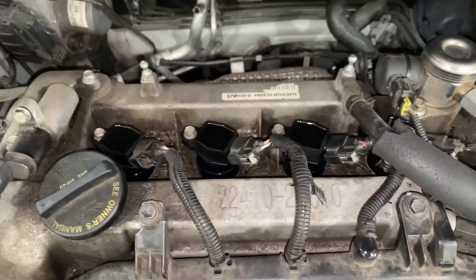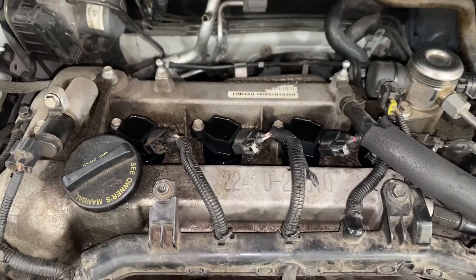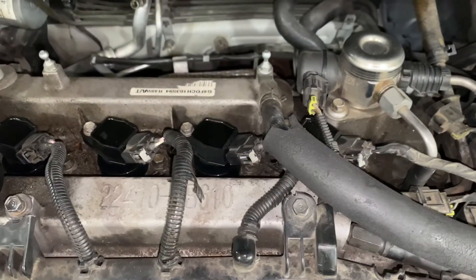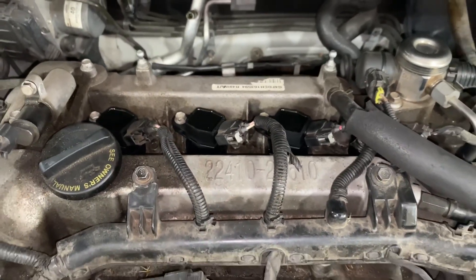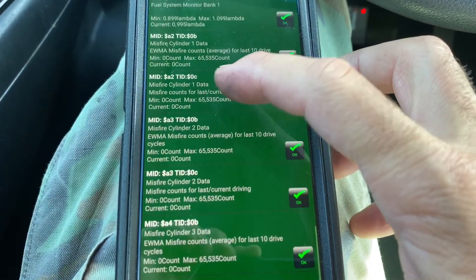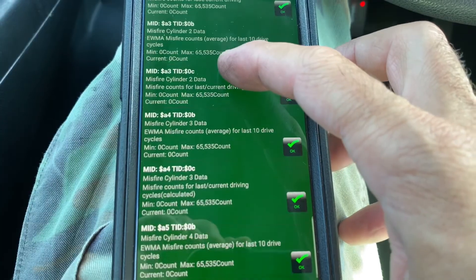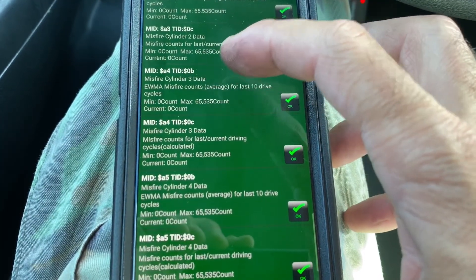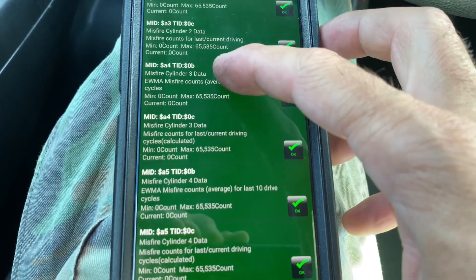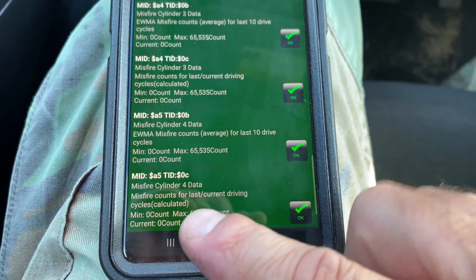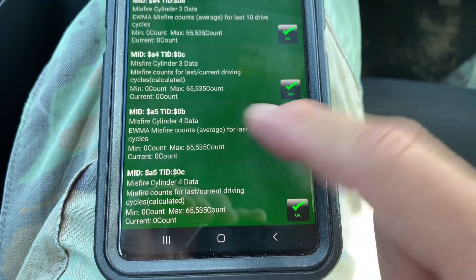Everything has been replaced and put back — new ignition coil packs, new spark plugs gapped and torqued properly, everything reconnected. After driving it, let's check the misfire counts on each cylinder: cylinder one — zero counts, cylinder two — zero counts, cylinder three — zero counts, cylinder four — zero counts. Everything looks great.